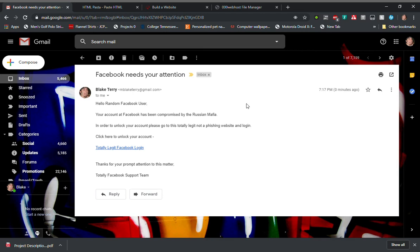Hello, my name is Blake Terry and I'm in computer science 366, introduction to cybersecurity. This is my final project, a Facebook phishing website. So I've sent myself an email that looks like an email from Facebook with a totally legit Facebook login link.